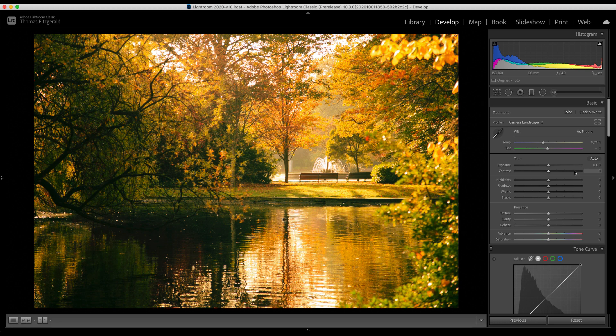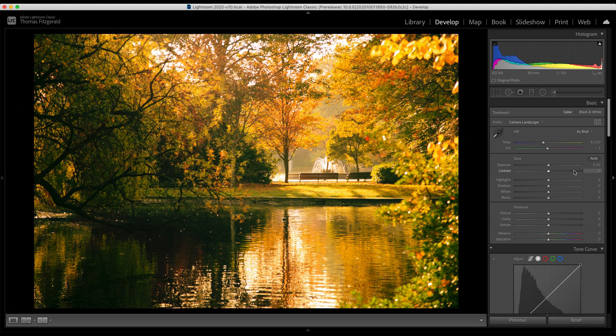And there is of course the usual bug fixes and there's some performance improvements in the library view and stuff like that as well. And of course, new camera support. I will have a blog post and I will link to it in the description below with in-depth details of all the new features and all the other things that have been added.